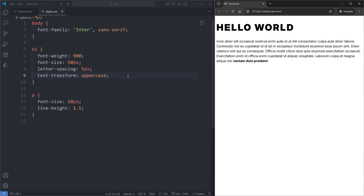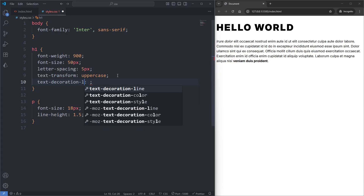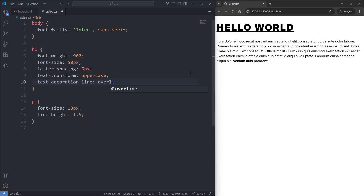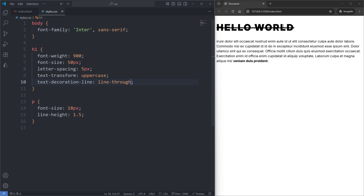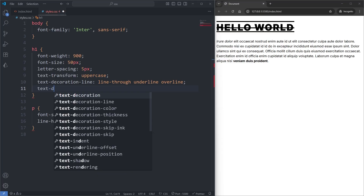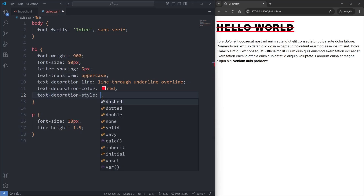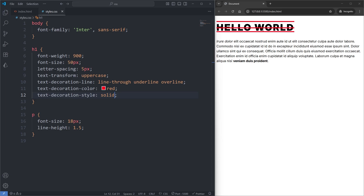To add an underline on my heading, I can give it the text-decoration-line property. This property has three options: underline, overline, and line-through. If I set it to underline, our heading now has an underline. If I set it to line-through, our heading has a line-through. And if I set it to all three options — line-through, underline, and overline — all three are applied. I can set a color with the text-decoration-color property; when I set it to red, our lines are now red. I can also change the style with text-decoration-style. Solid is the default, double doubles the lines, wavy makes them wavy, dotted makes them dotted, and dashed makes them dashed.